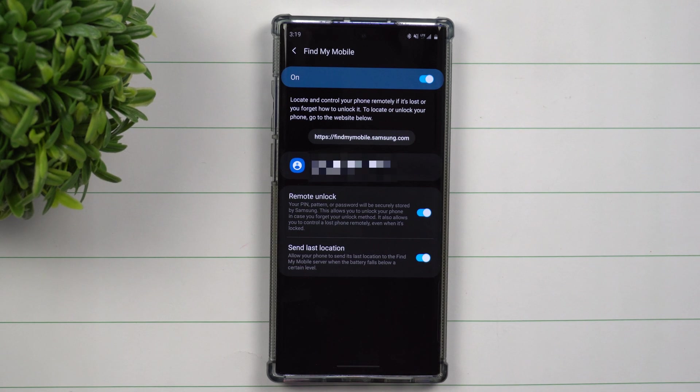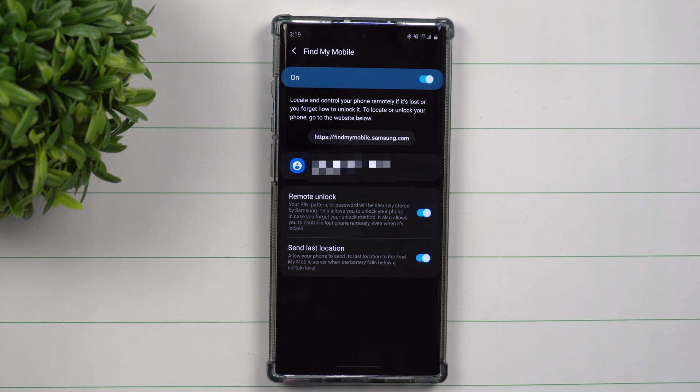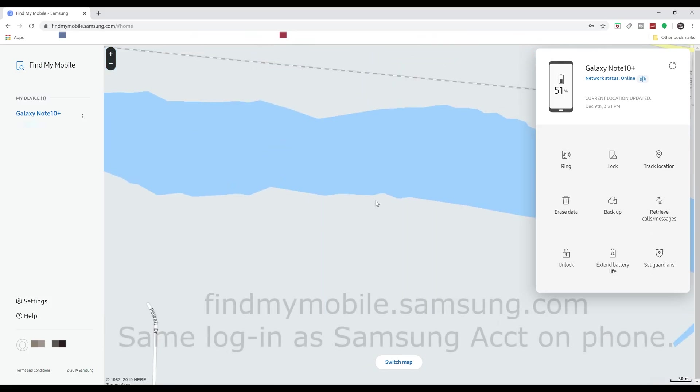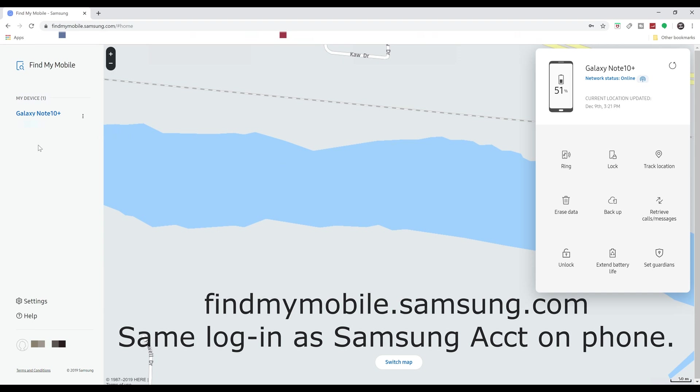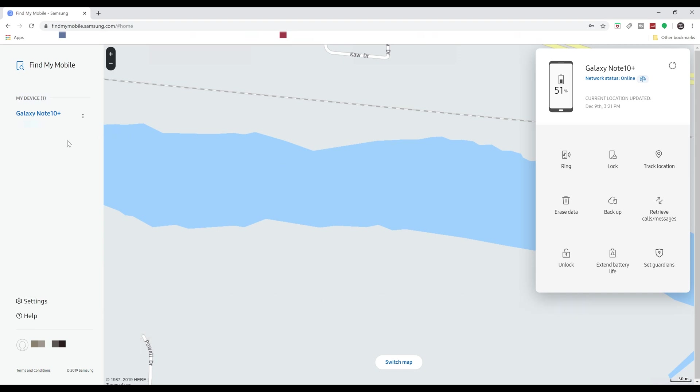Now let's head over into the computer and let me show you really fast a few things you're able to do. Once logged in, I'm just going to move up so you guys don't know exactly where my house is. On the left hand side, it'll show you which phone you're looking at or tablet, so you can have multiple devices logged in to the same Samsung account so you'd be able to locate it.